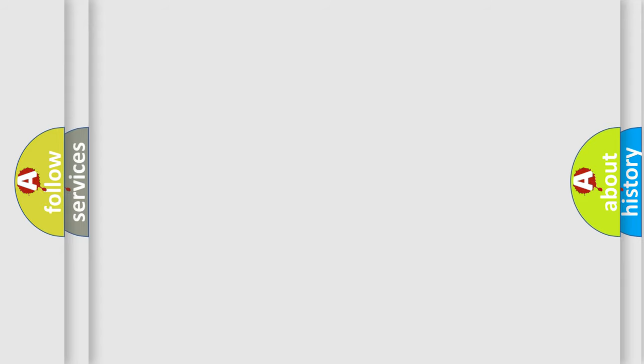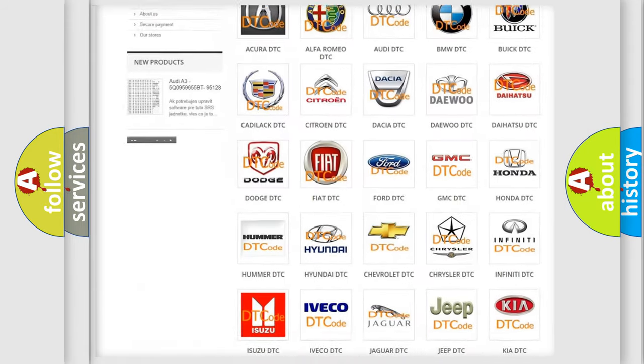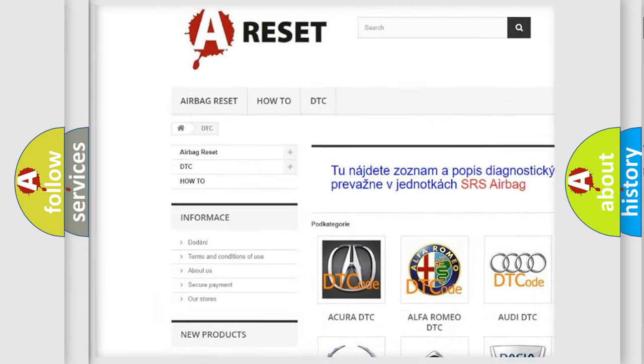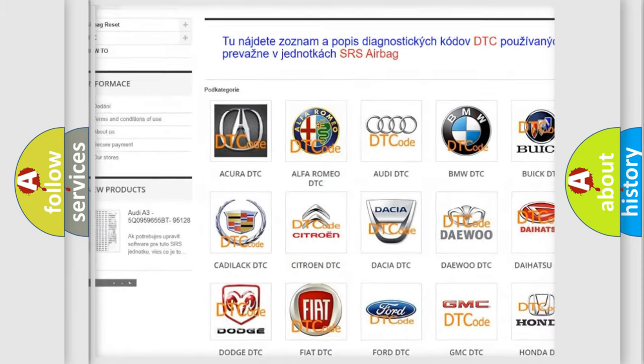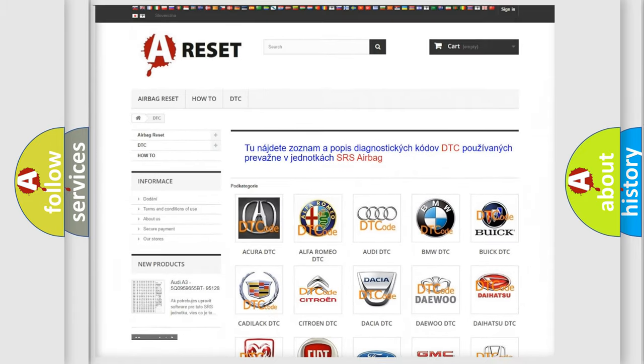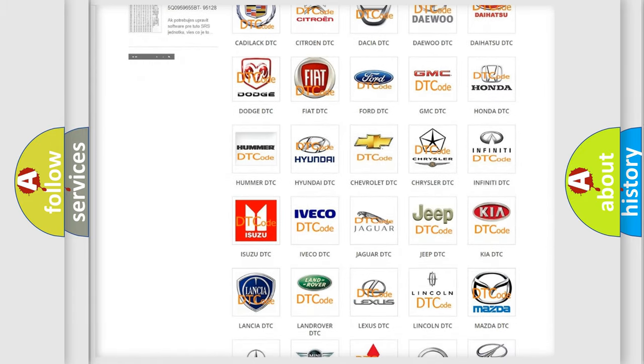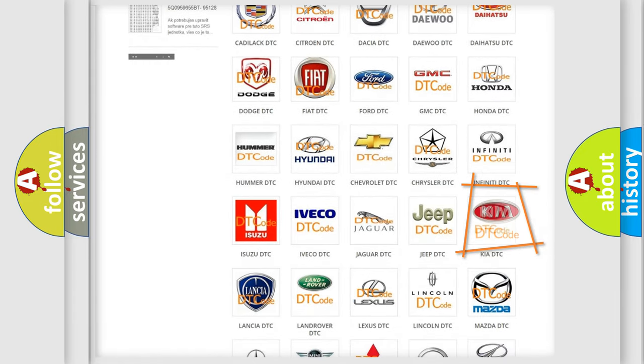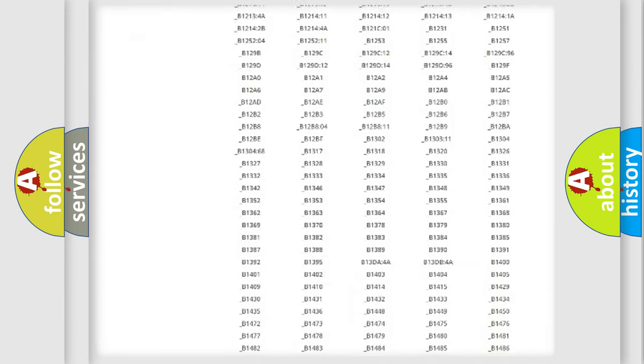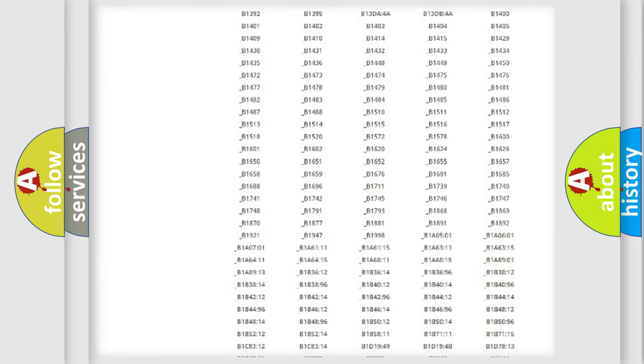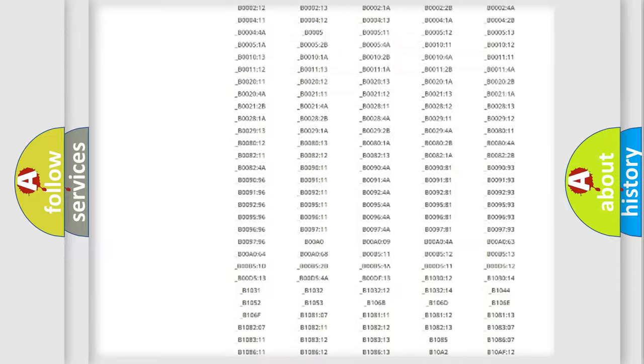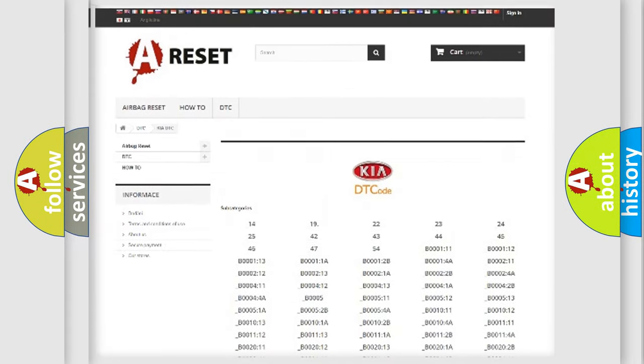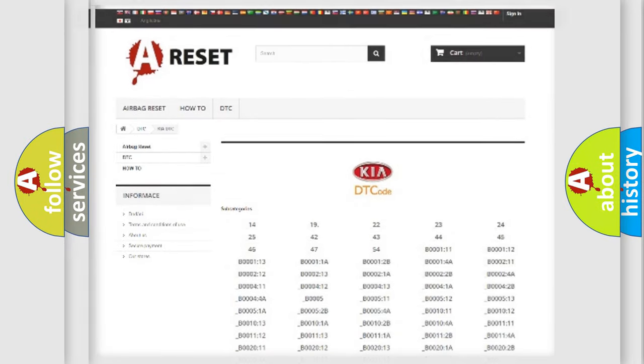Our website airbagreset.sk produces useful videos for you. You do not have to go through the OBD2 protocol anymore to know how to troubleshoot any car breakdown. You will find all the diagnostic codes that can be diagnosed in Kia vehicles, and also many other useful things.